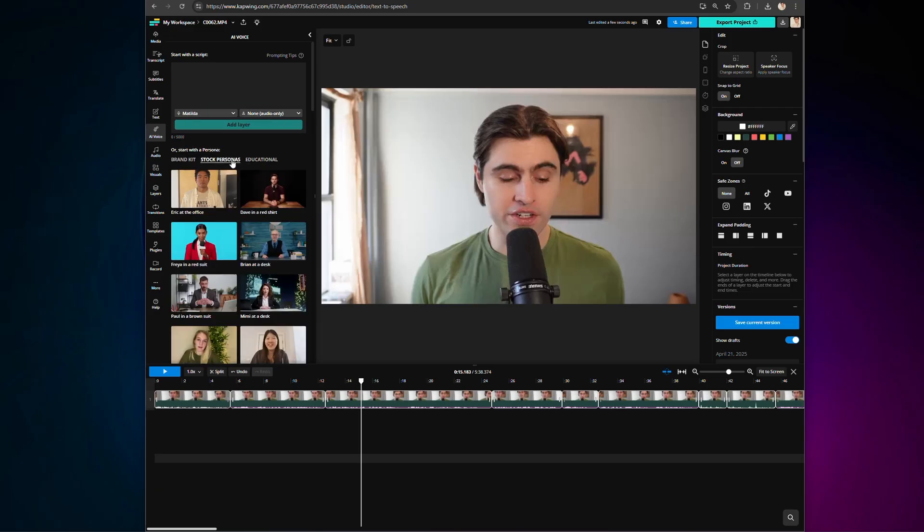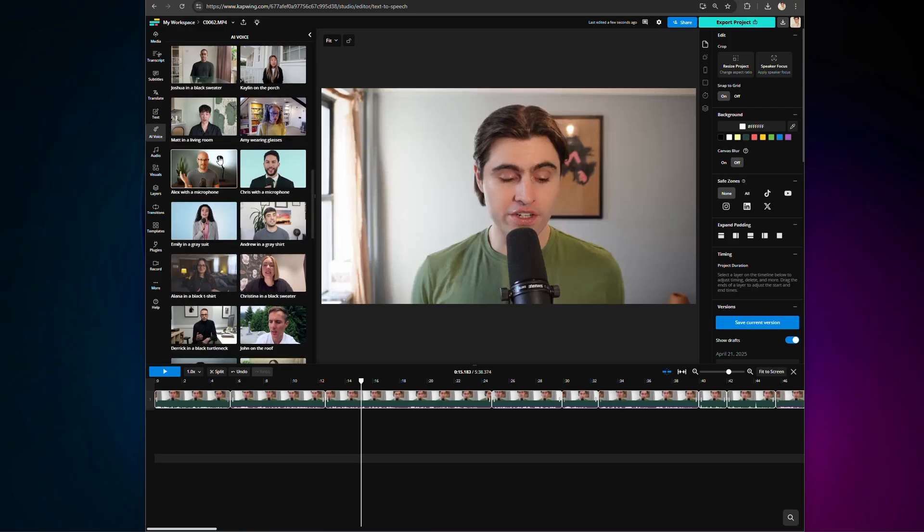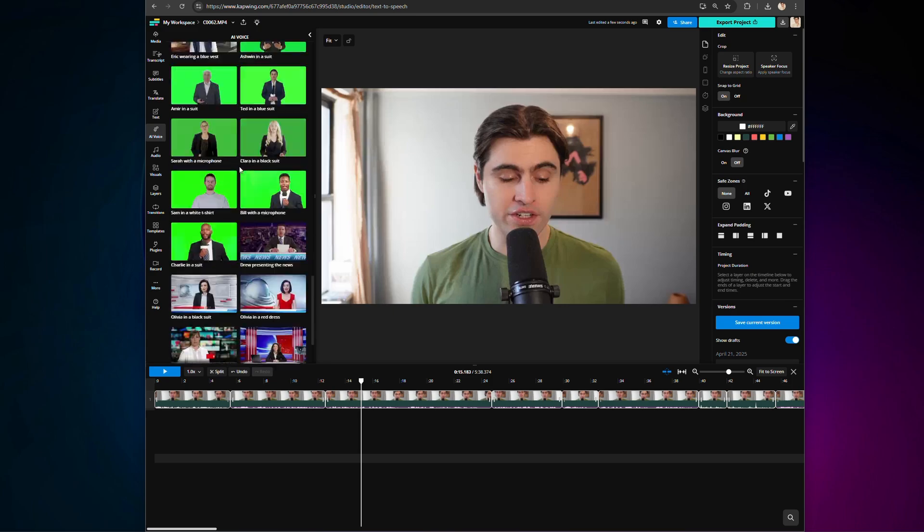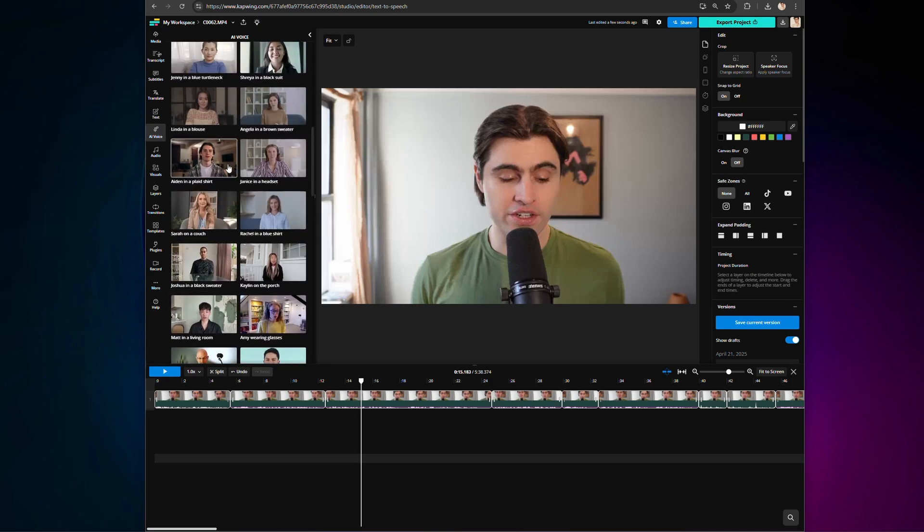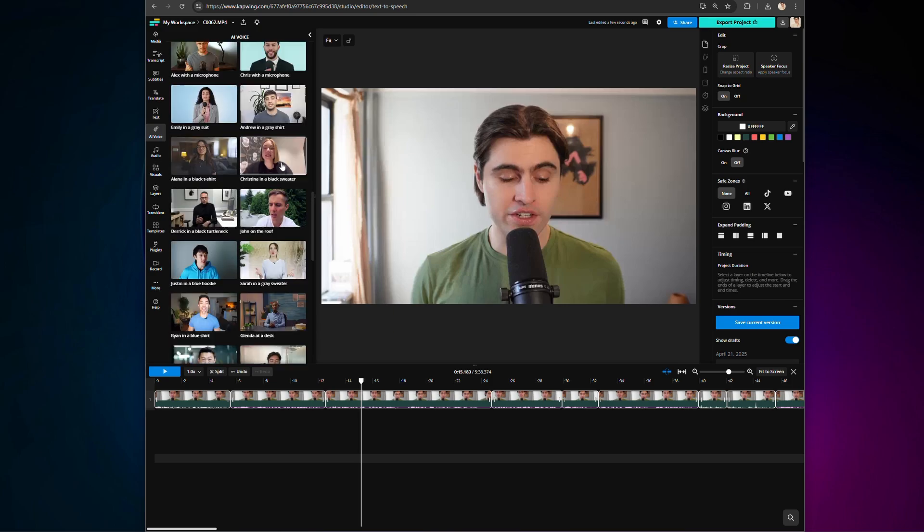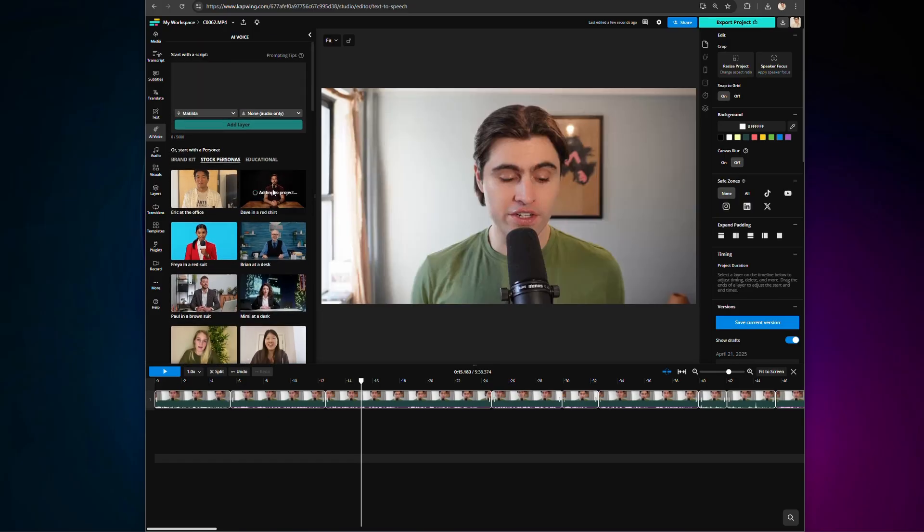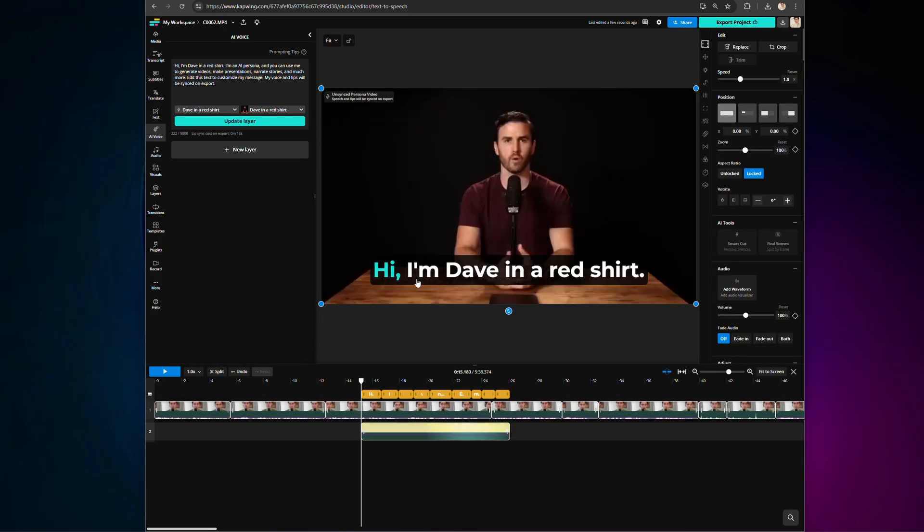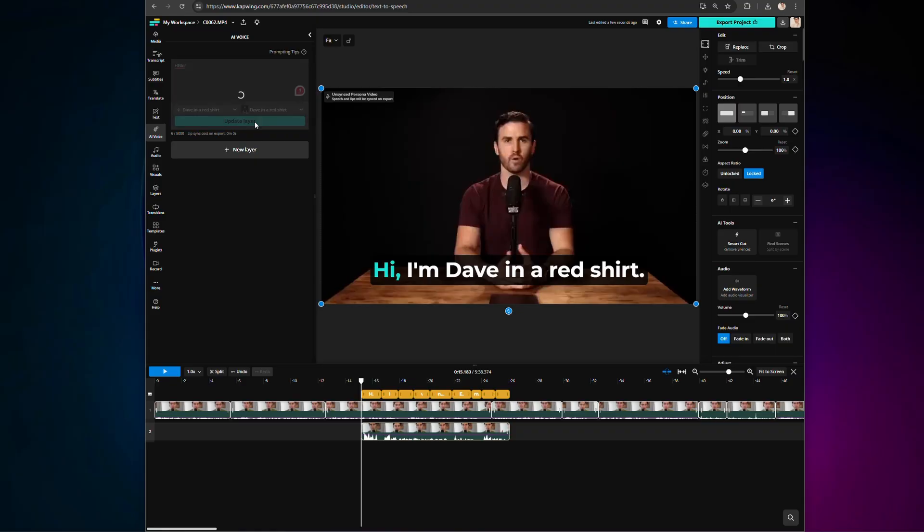First, you can click on stock personas if you'd like to browse through our persona library, which has an amazing variety of types of people and voices and levels of formality. If you find one you like, you can click on it, and it will be added to your timeline, and from there, you can simply edit the script you want them to say, and click edit layer. Just like that, you have a stock persona video of your entire script.